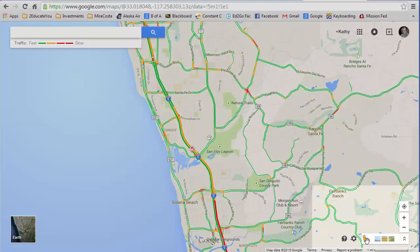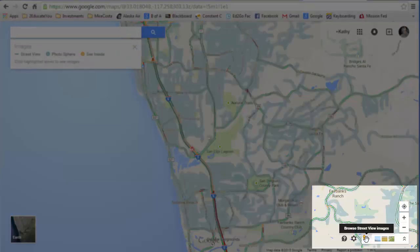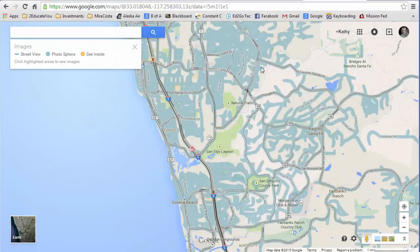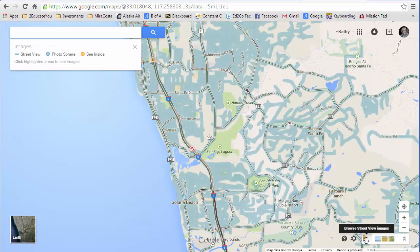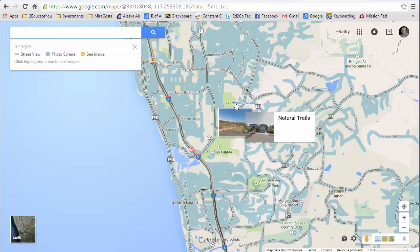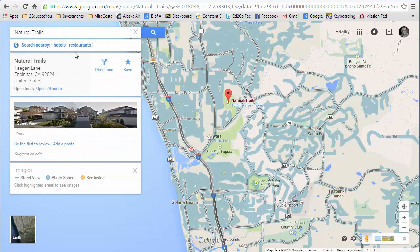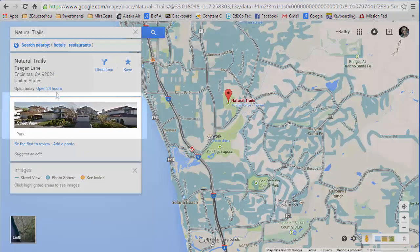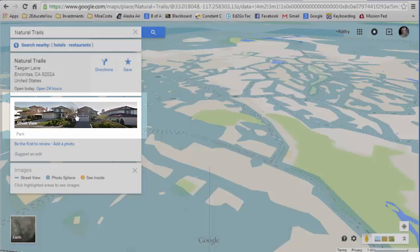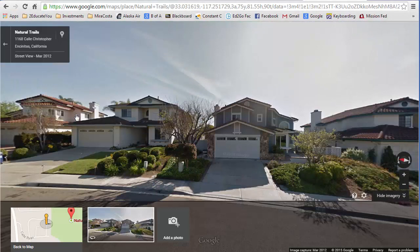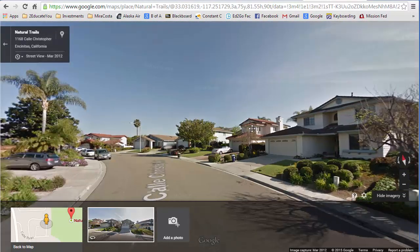I can click this little pegman icon and that will turn on street view. Notice how the image has changed. Here are those natural trails — when I point to it, without dragging, it's showing me some images. When I click, it gives me information about that location and the street view. I can click here and it actually changes the map into a 3D view and shows me the street.